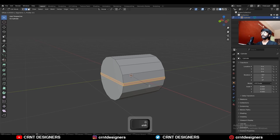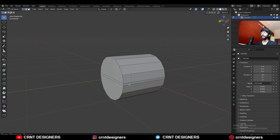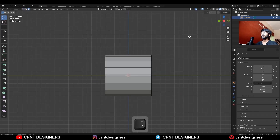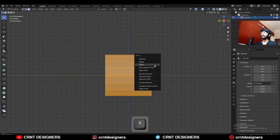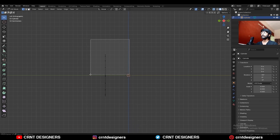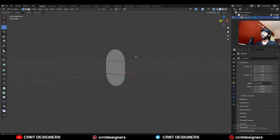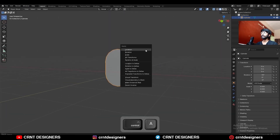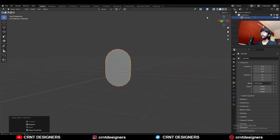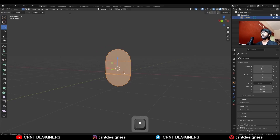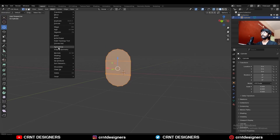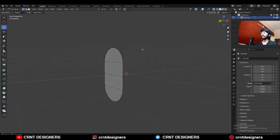Then add a bevel on this edge, add a center segment, and then select these faces and delete them. Now select these vertices and move them along the Z axis, then apply the rotation. Turn on the wireframe, select everything, make it symmetrize, and take the symmetry along the Z axis.